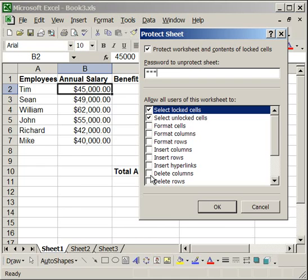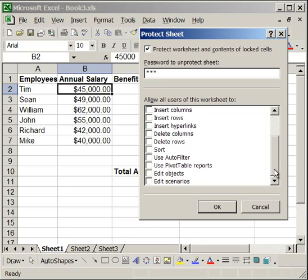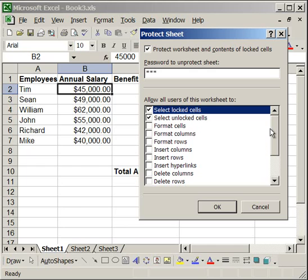What that will allow you to do is it will allow anyone without this password to format a cell or a column or to insert a row or a column. There's a large list here, and if you check any of them, it allows you to do that while the worksheet is protected.